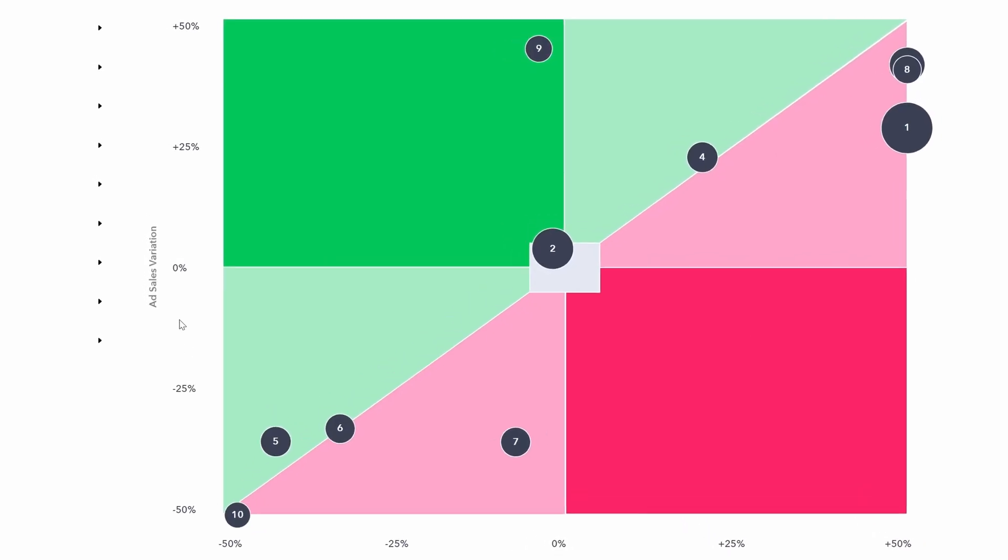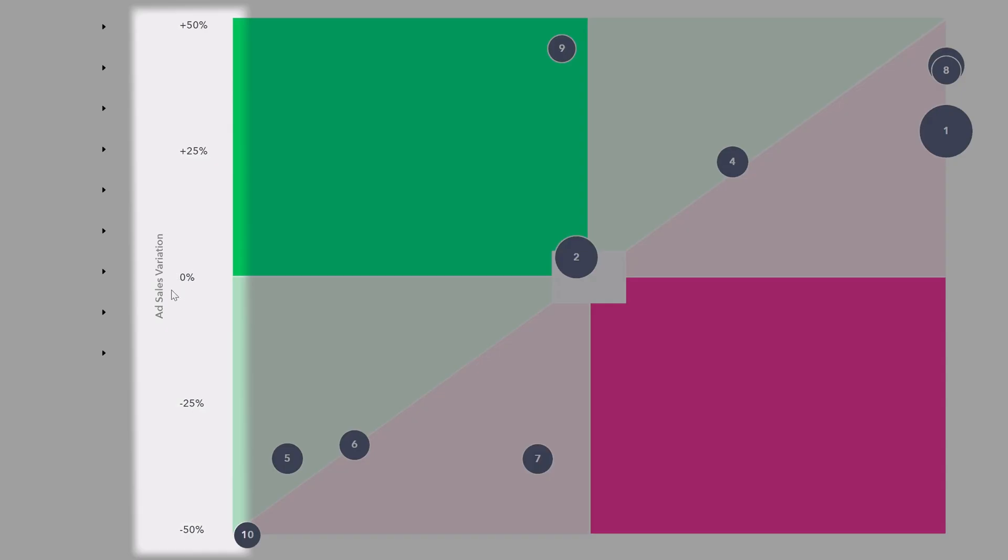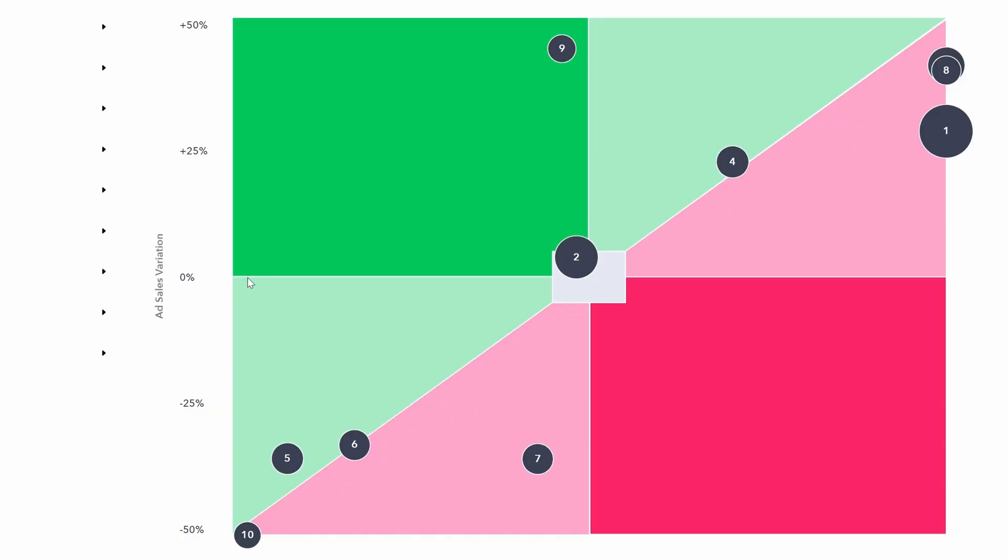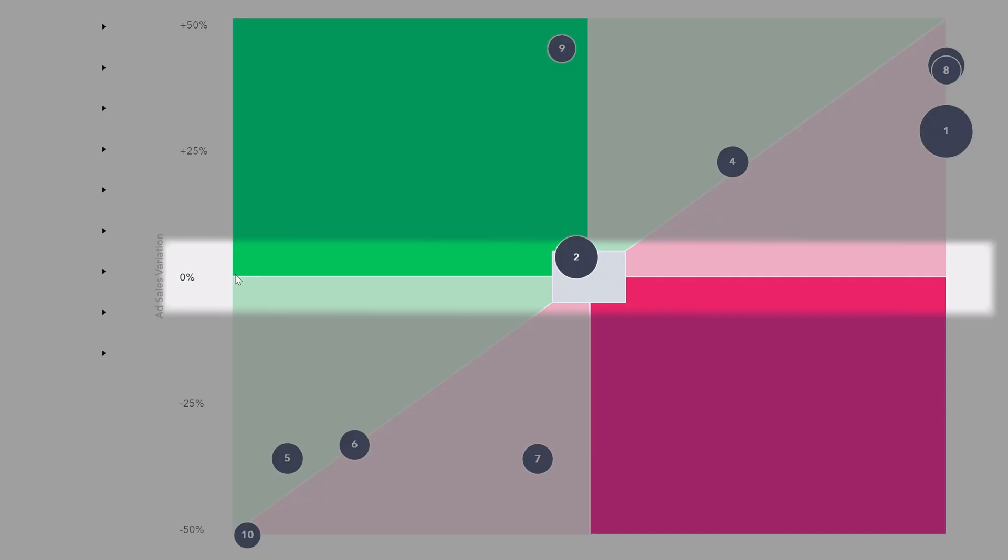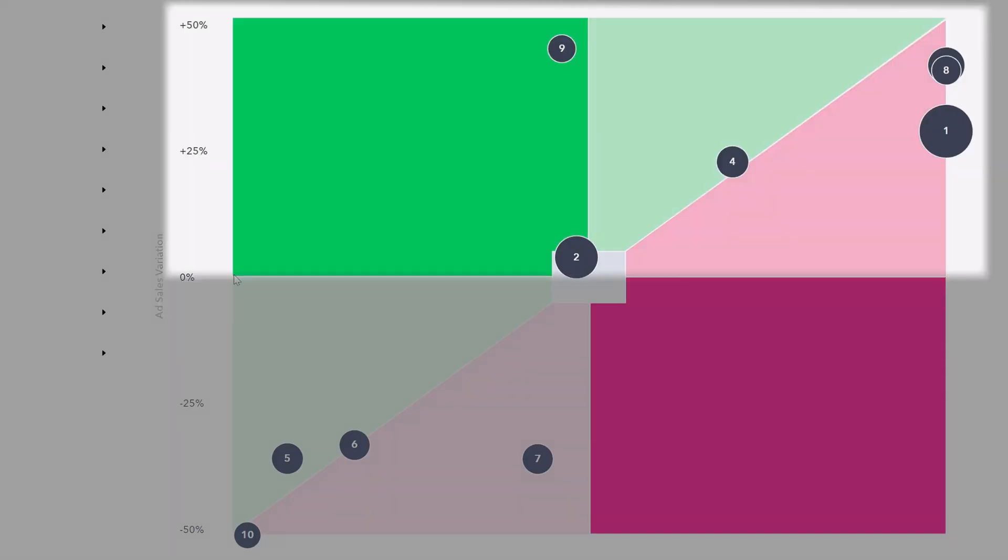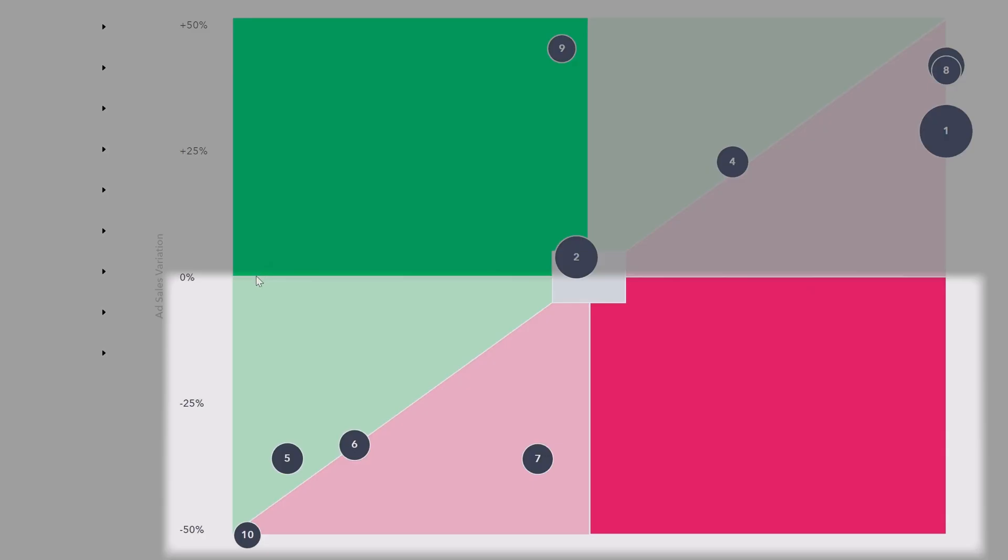The vertical axis, this shows ad sales variation. That is, has this product's ad sales increased or decreased this month relative to last month? If ad sales for a product have remained stable, they are going to be near this middle horizontal line. Any of the products which have made more ad sales are going to be in the upper section of this diagram, above this middle horizontal. And any products which have made less in ad sales are going to be below this horizontal line.